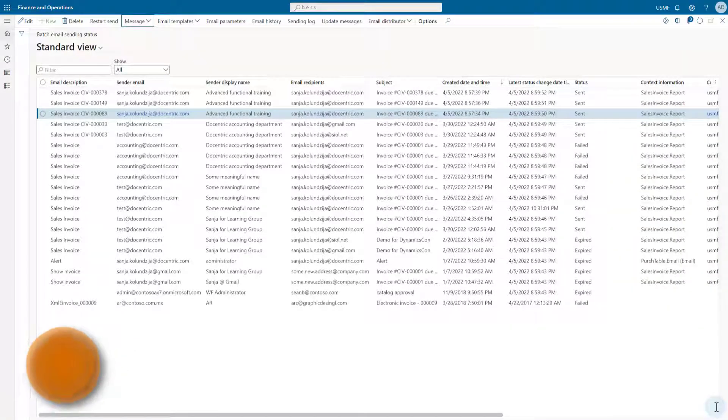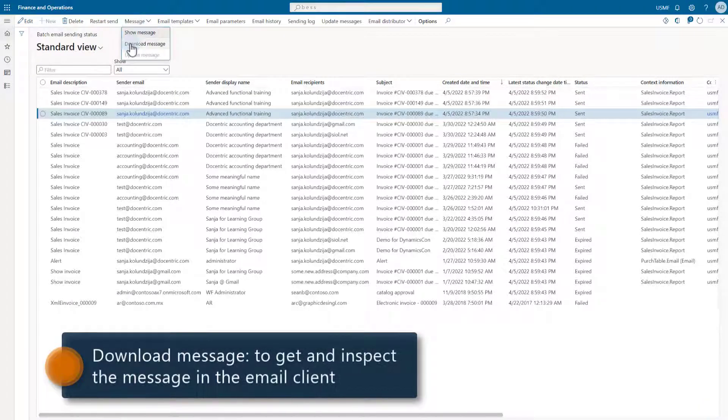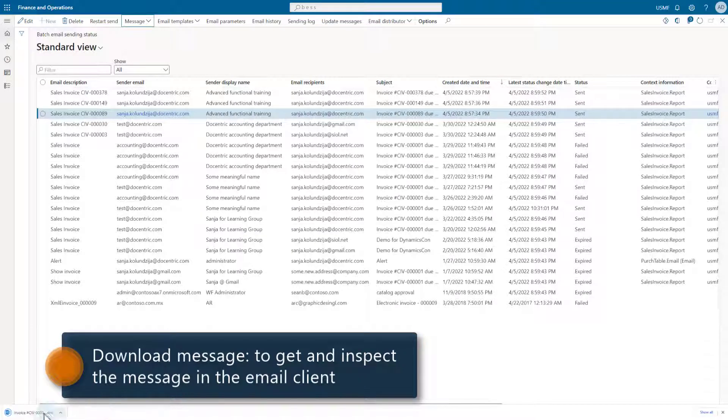With download message, we download the actual email message as EML format so that we can open it in our mail client.